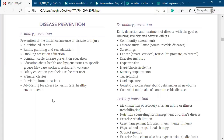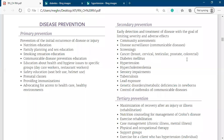Secondary prevention involves advocating for access to health care or a healthy environment. Always keep in mind: secondary prevention means early recognition of disease. When you recognize the disease early, you try to prevent the progression of the disease.